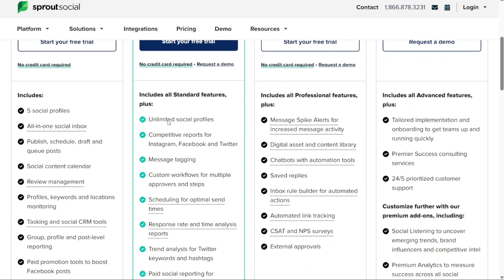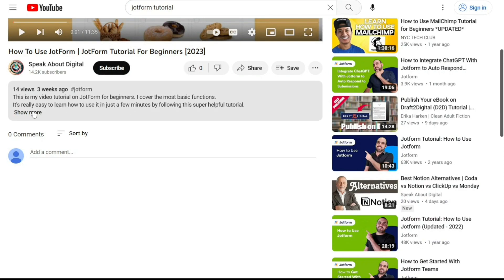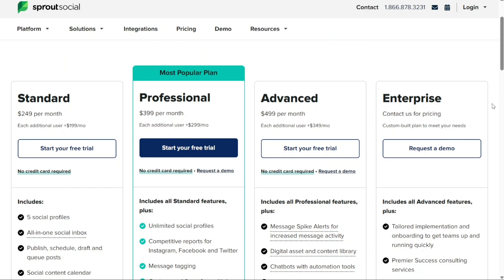And there you have it, a beginner's guide to using Sprout Social. There are more things to learn about Sprout Social, so if you're interested in an advanced tutorial, let me know in the comments and I'll be happy to make it happen whenever I get a chance. You can check the links in the description. If you found this video helpful, please give me a thumbs up, and if you have any questions at all, please comment below. I try to answer all the comments the best I can. Thanks for watching.